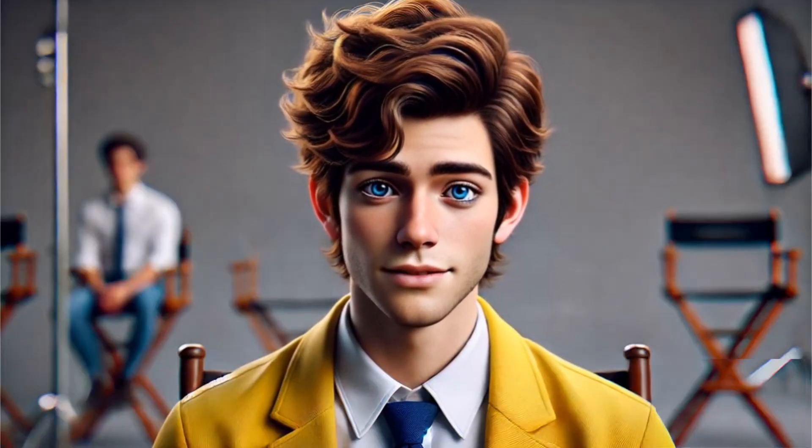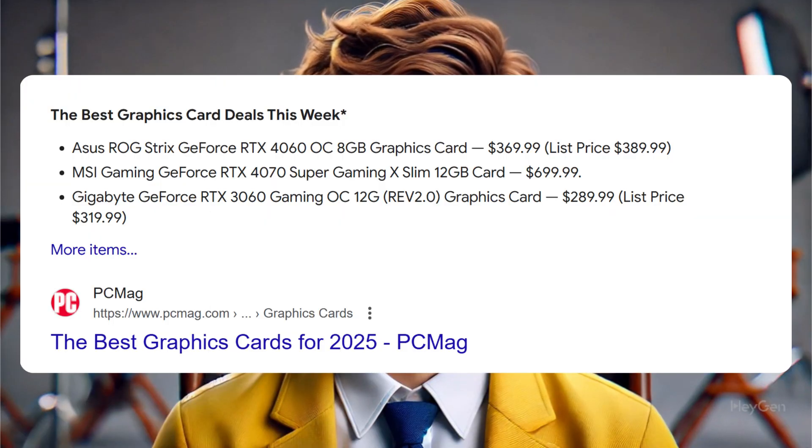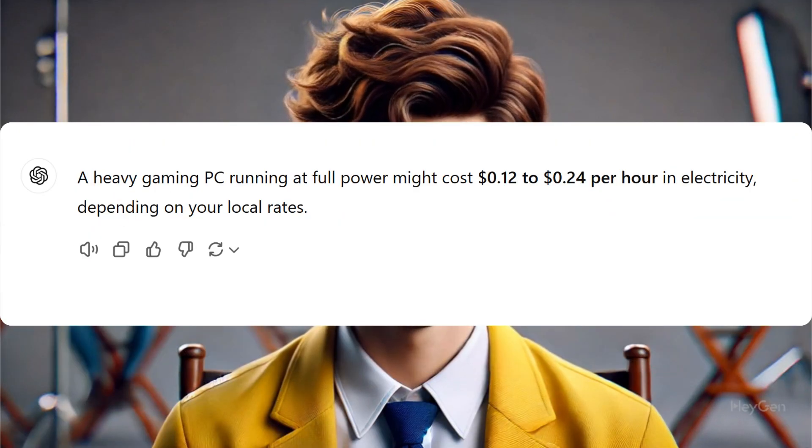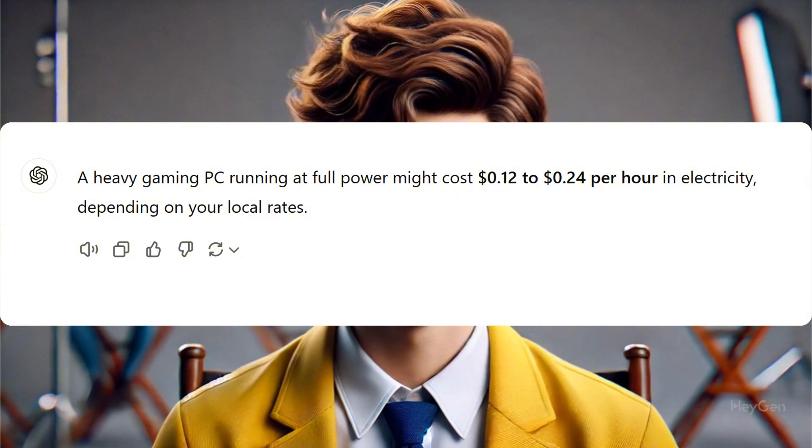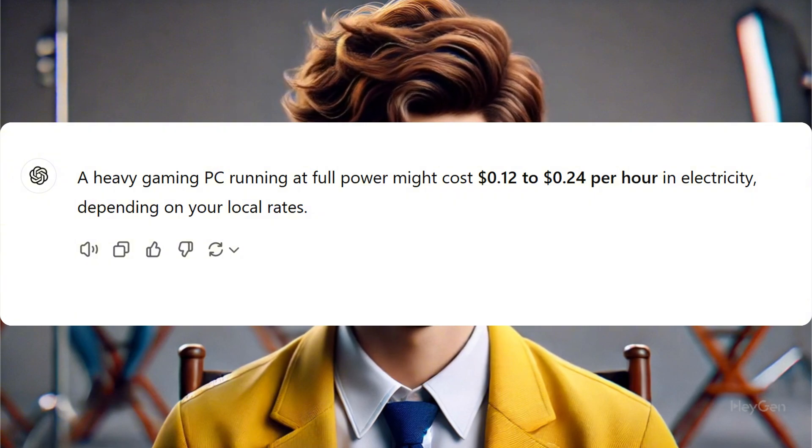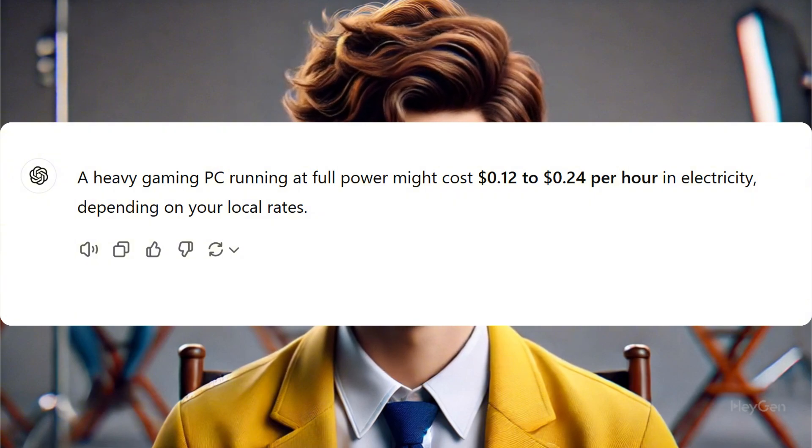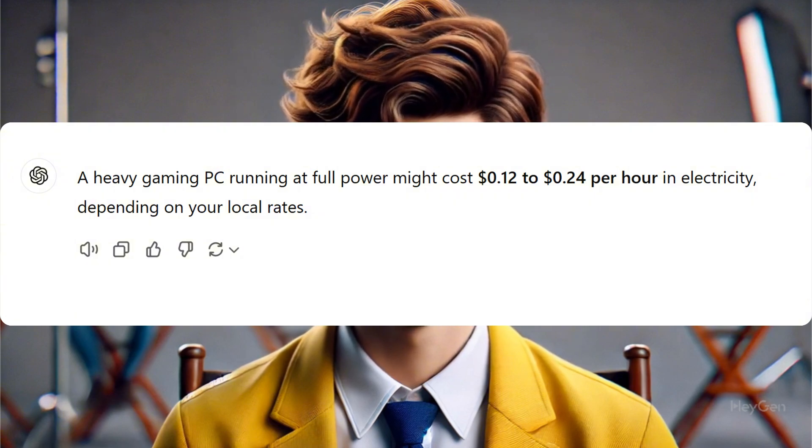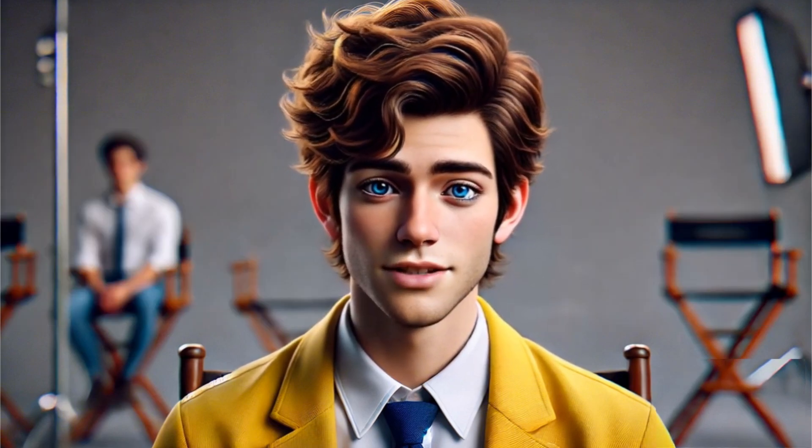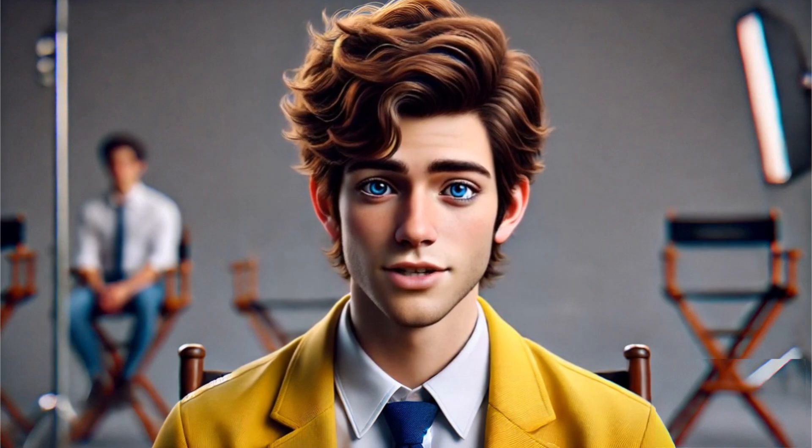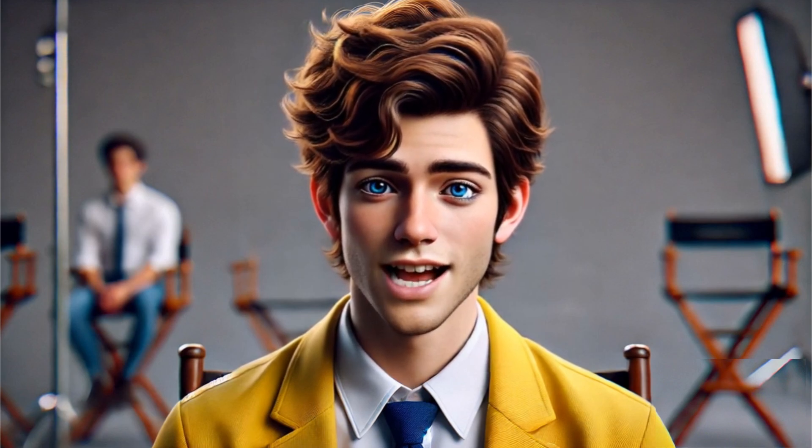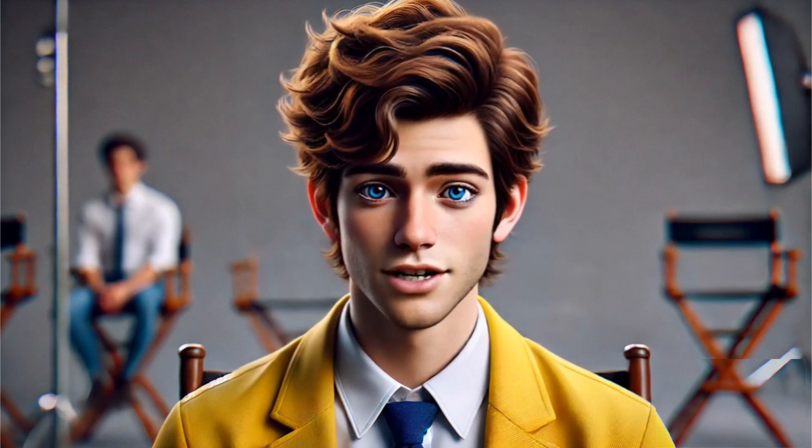It may seem costly, but when you compare it to the price of GPUs and electricity, it is only equal to the electricity cost that a local PC consumes. For just the cost of electricity, you can use all AI apps on your browser.